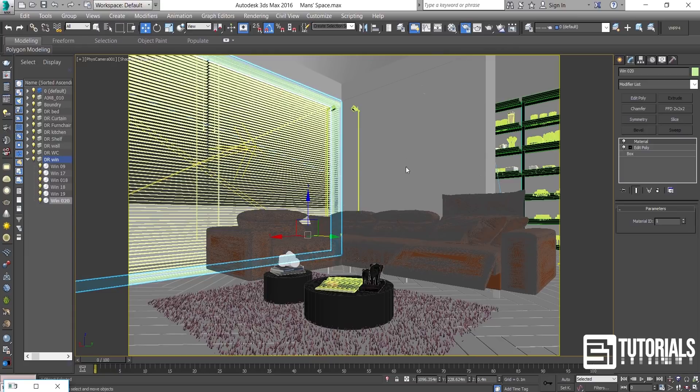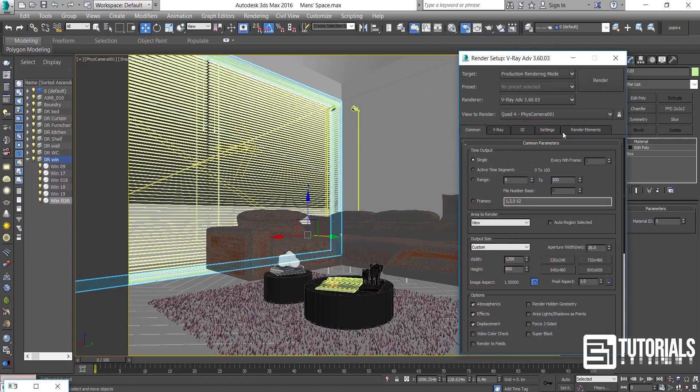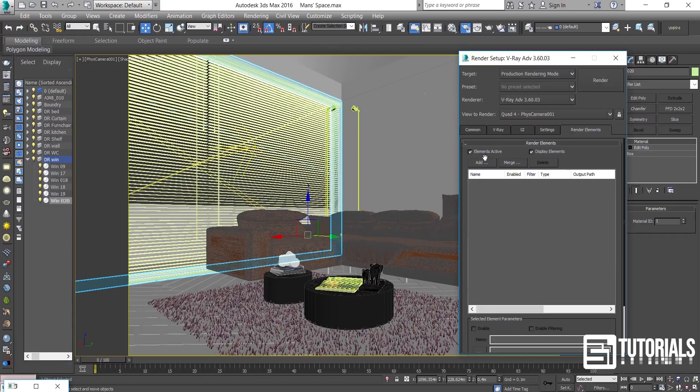To ensure you, I rendered this lighting with the high V-Ray setup to render the final version.